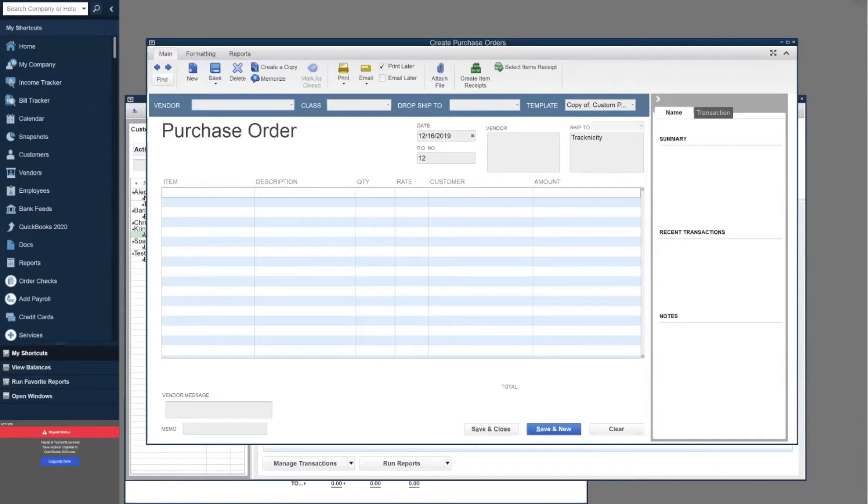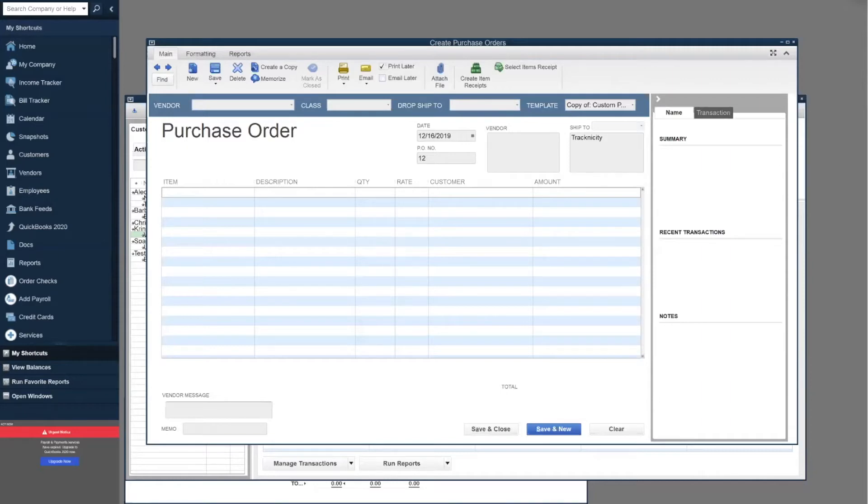We're going to start with purchasing items specifically for customers. We'll go through the entire process from POs to what happens in Tracknicity, to receiving against that purchase order, and then marking it delivered through Tracknicity and everything that goes along with that.